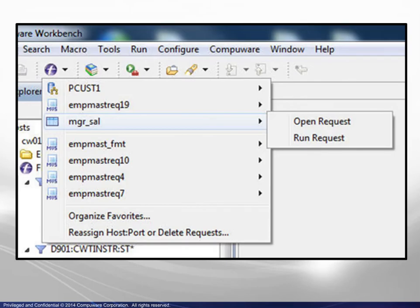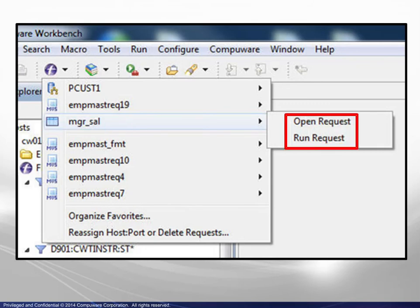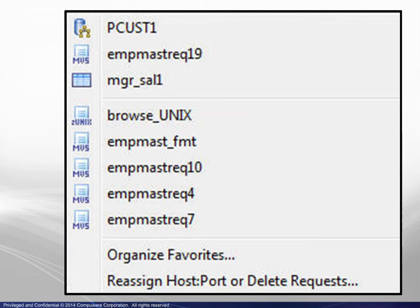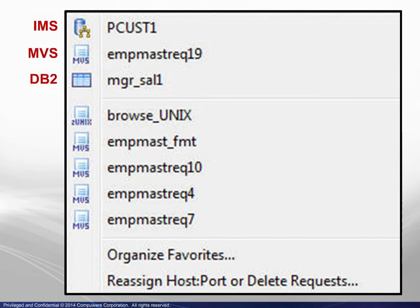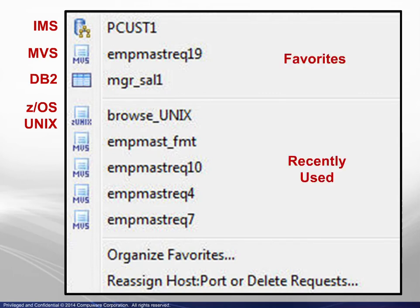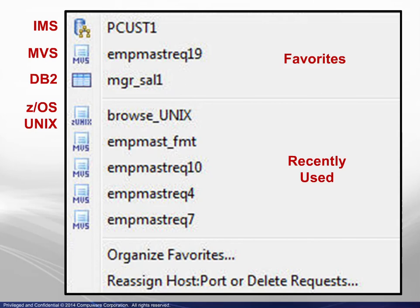The list below the toolbar icon now contains the saved request, and the submenu reveals that requests may be opened or run directly from the list. Note that the prefix icons identify the request type. In this example, we see IMS, MVS, DB2, and z/OS Unix. Also note the following about Favorites and recently used lists. Opening or running a Favorite request does not cause that request to be considered as recently executed. Conversely, adding a recently executed request to your list of Favorites removes the request from the list of recently executed requests.